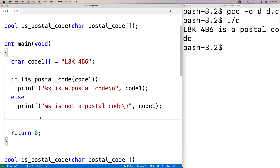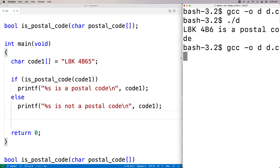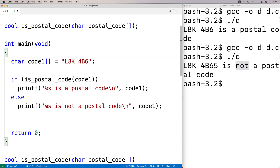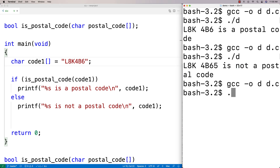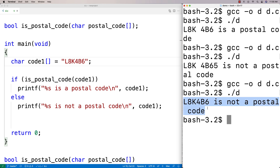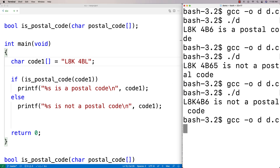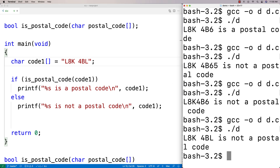We can test with different codes. If we try "L8K 4B65" — that's too many characters — we get "L8K 4B65 is not a postal code". If we remove the space in the middle, we also get "is not a postal code". And if we change a digit to a letter, for example making it "L8K 4BL", we get "L8K 4BL is not a postal code". All invalid cases are correctly detected.